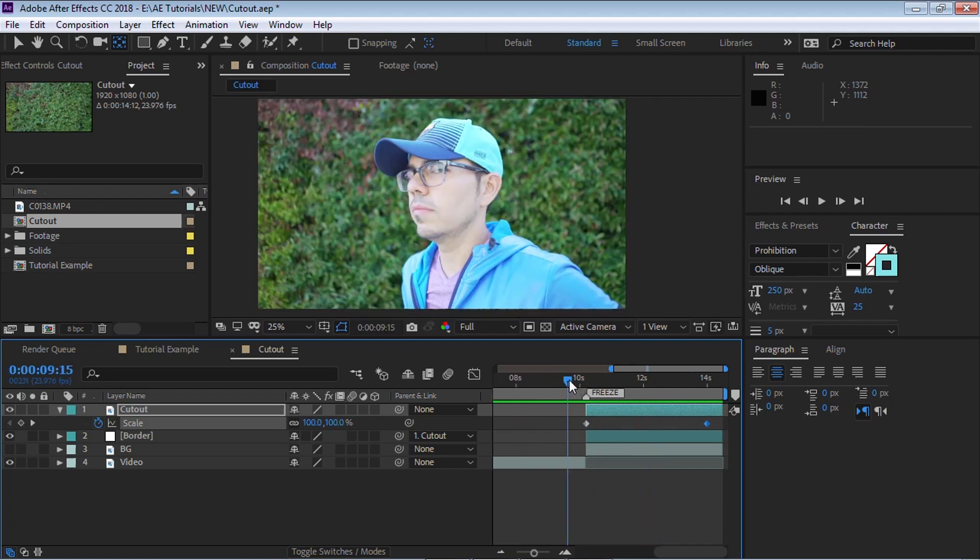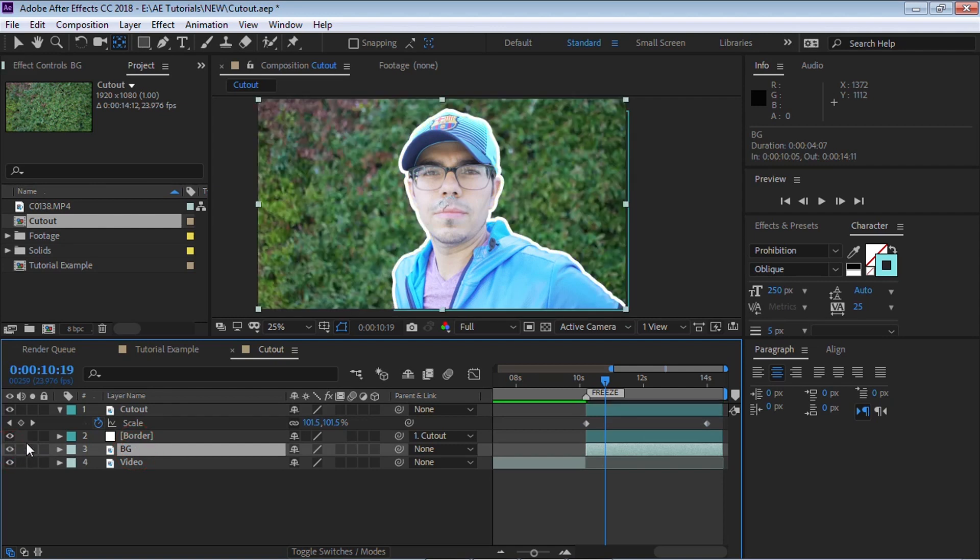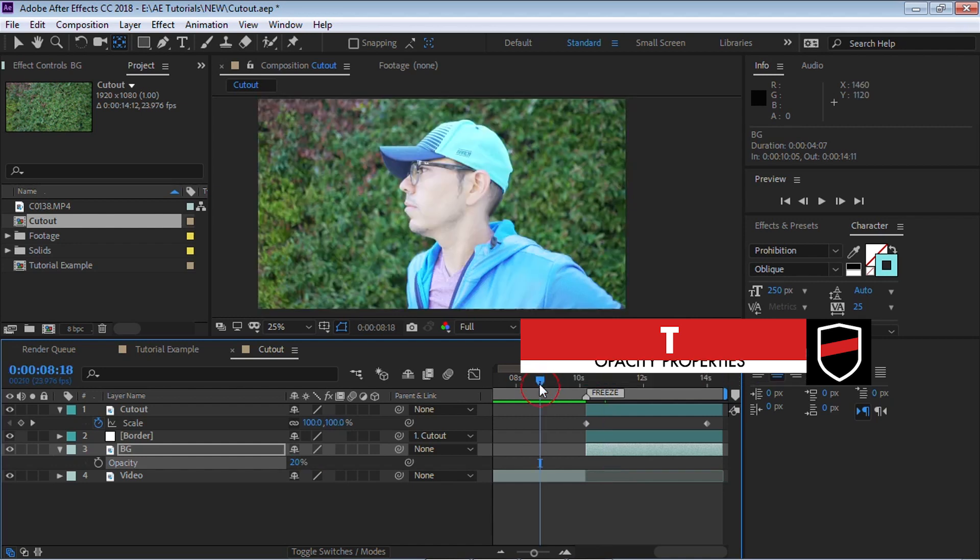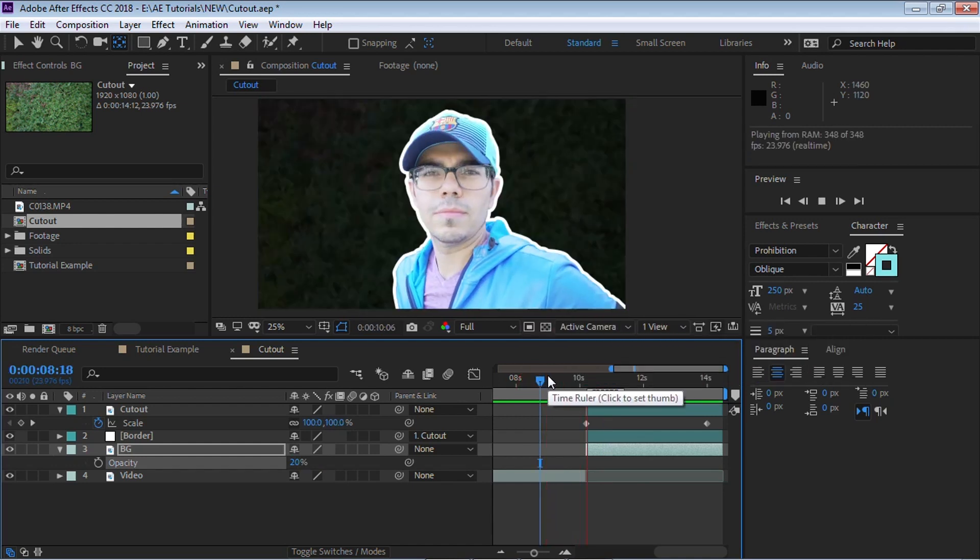Now what we're going to do is let's bring in the background and hit T for opacity and let's bring the opacity down to 20%. And let's check it out.